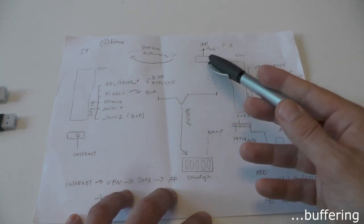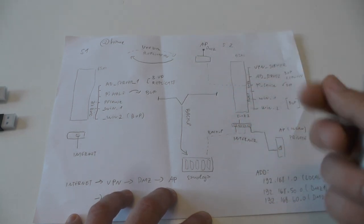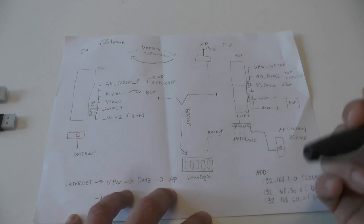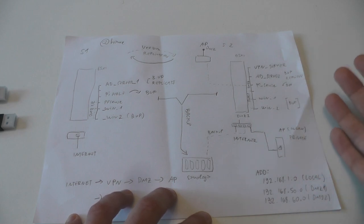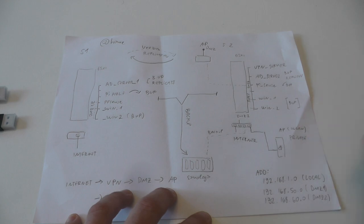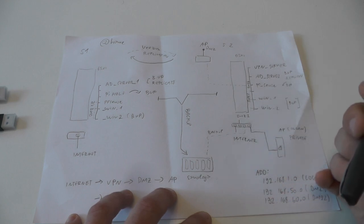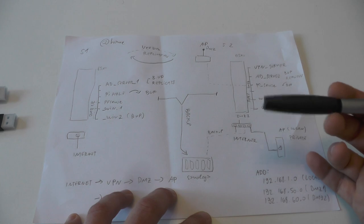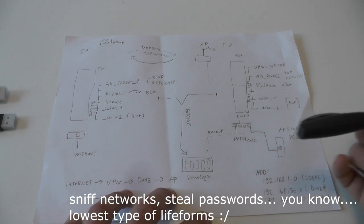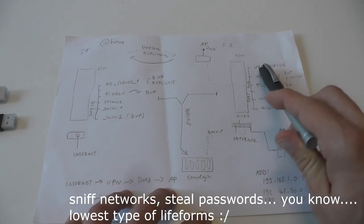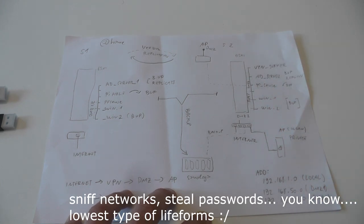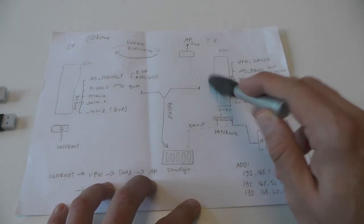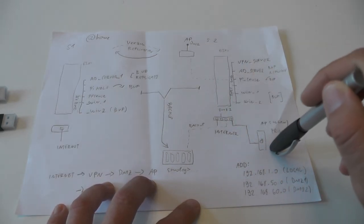This will be something I share. I always dreamt of being able to go everywhere and connect to free internet access. But unfortunately a lot of people are shit and they do shitty stuff, so that's why I need to protect myself with the VPN server.